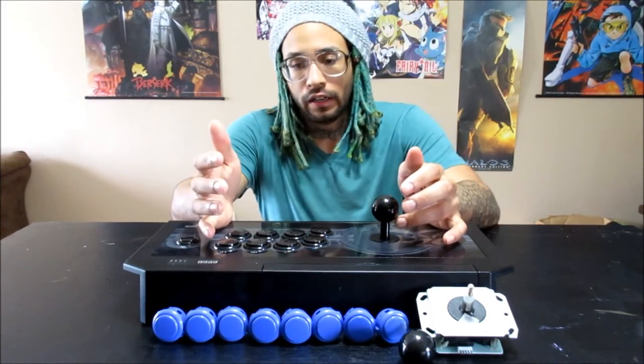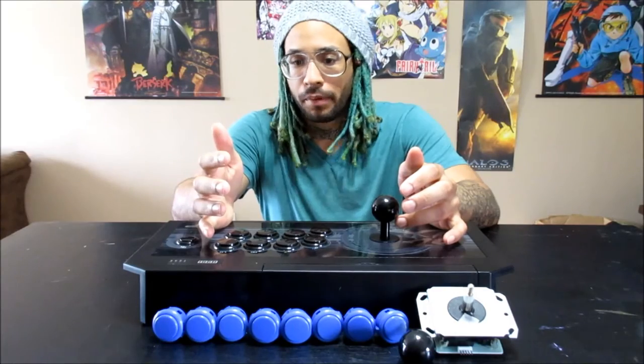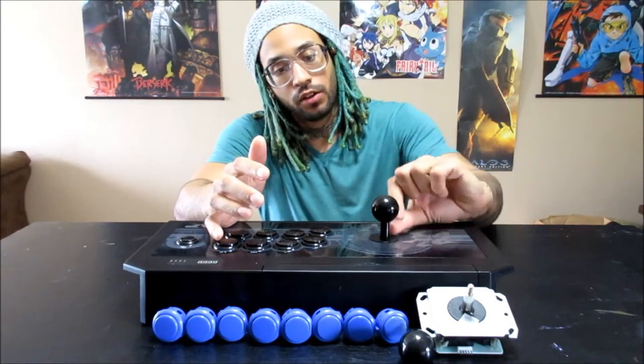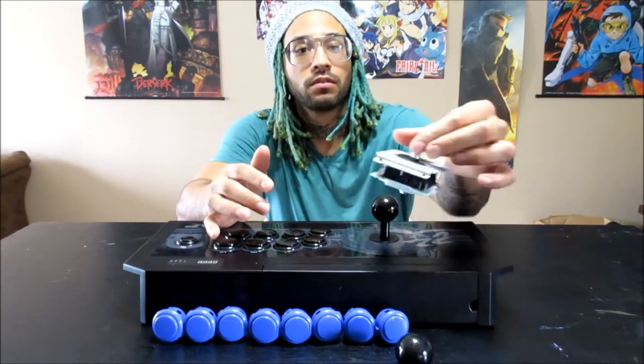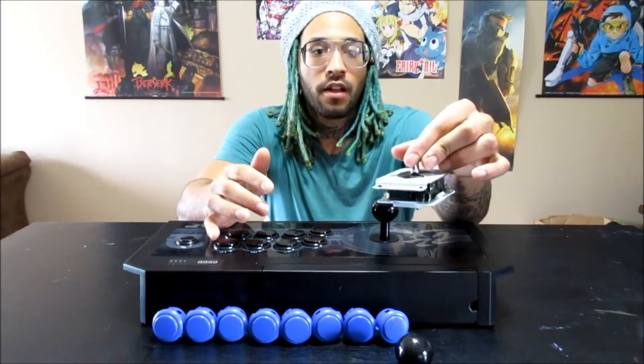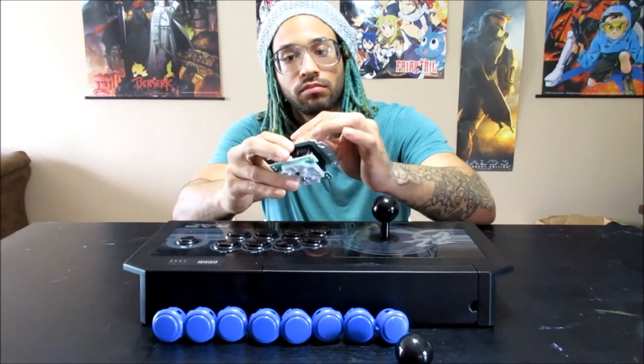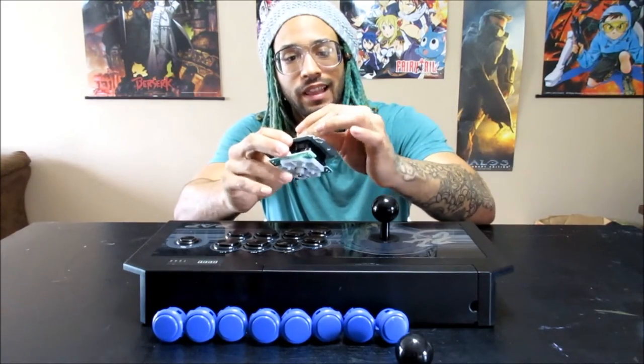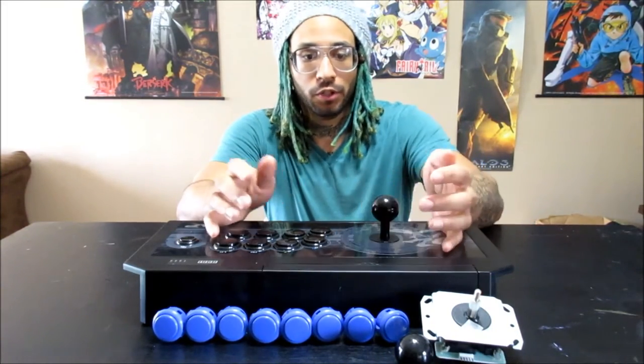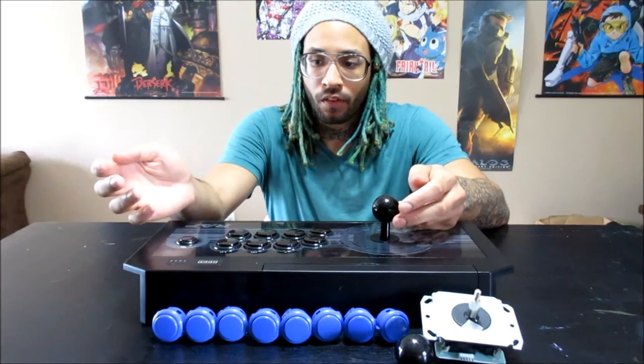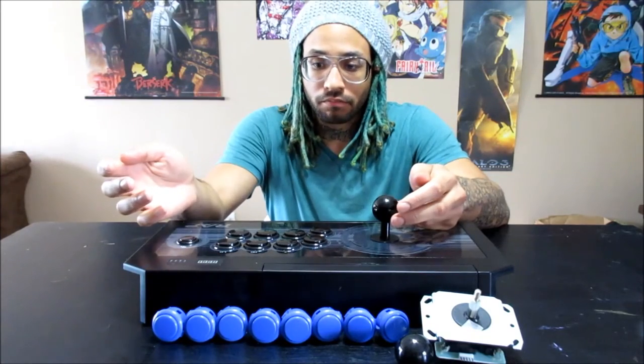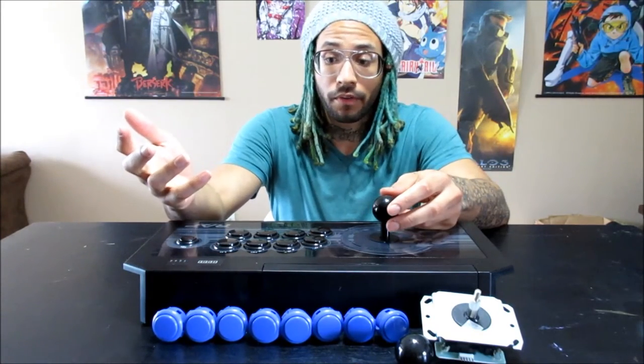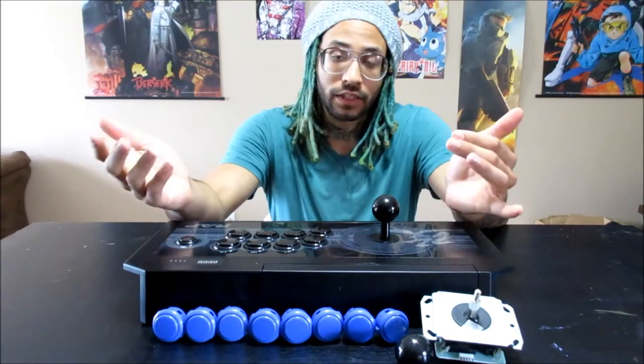But I just like the style of the Sanwa buttons, and I bought a Seimitsu short rise joystick, so it feels a lot better. It feels a little more stiff. It doesn't feel as loose as the Hayabusa does, so that's what I'm doing today. So I'm going to film it all so you can kind of see what's inside of the Rap Five. So let's get going.